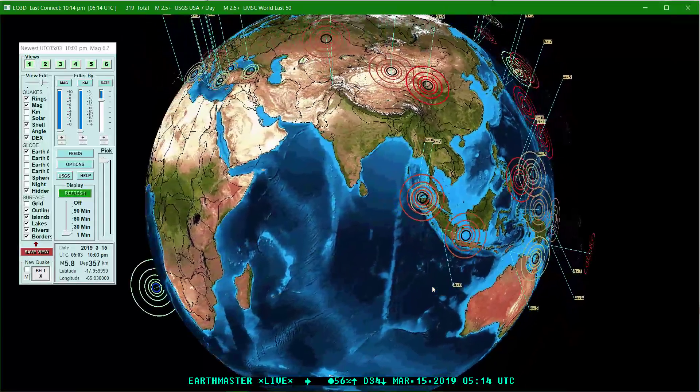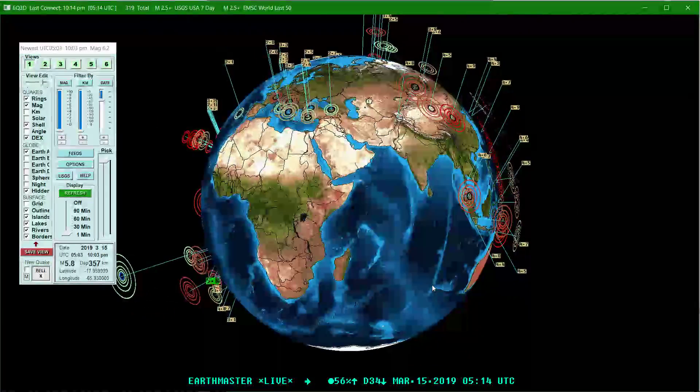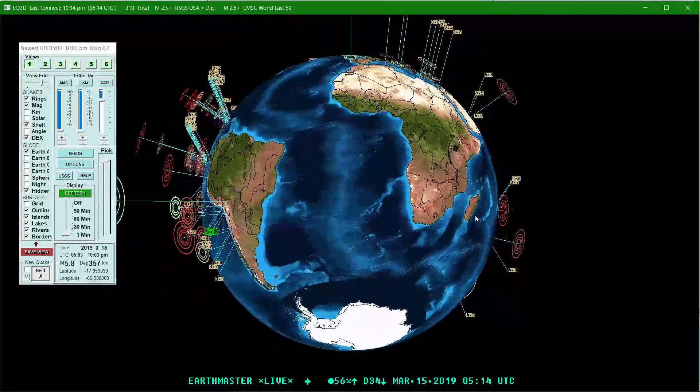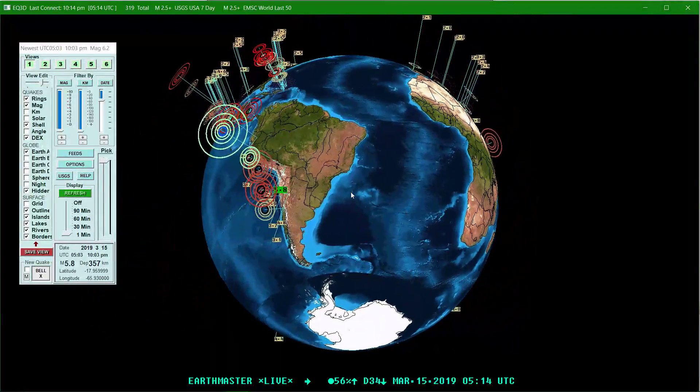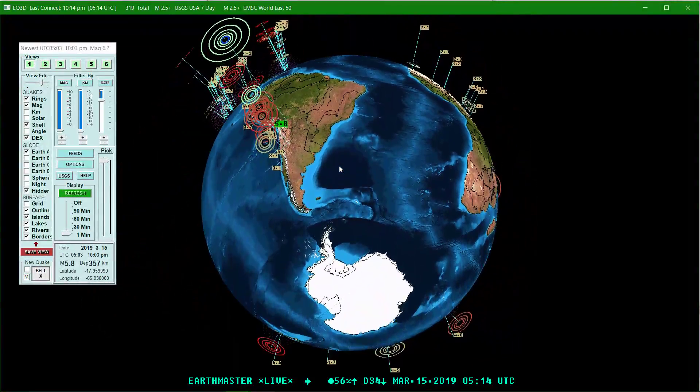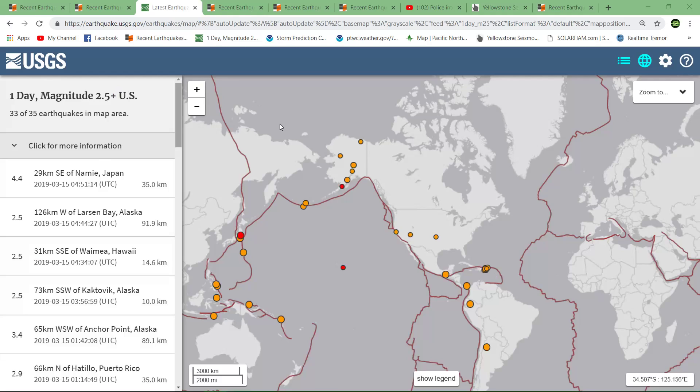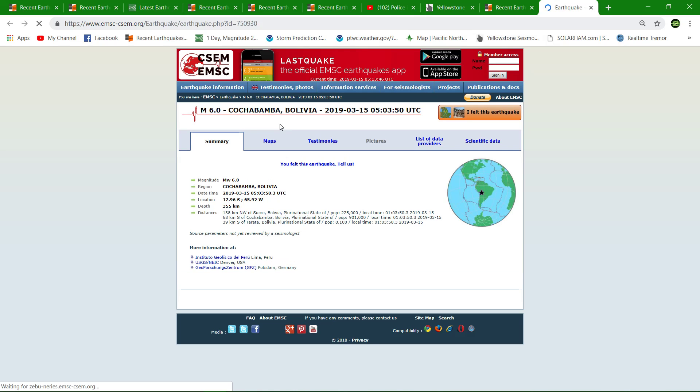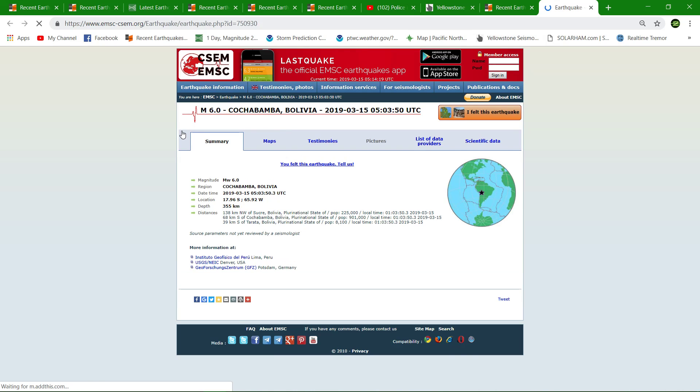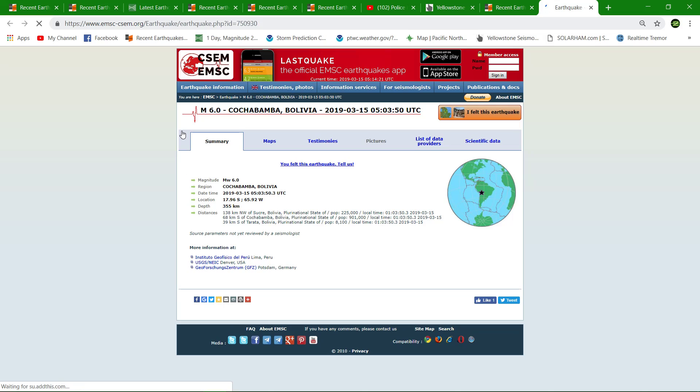We'll keep an eye on it, see exactly if it gets revised. Now it looks as though it just dropped down to a 5.8, but we'll go ahead and check it out. These guys have it at a 6.0 near Bolivia.